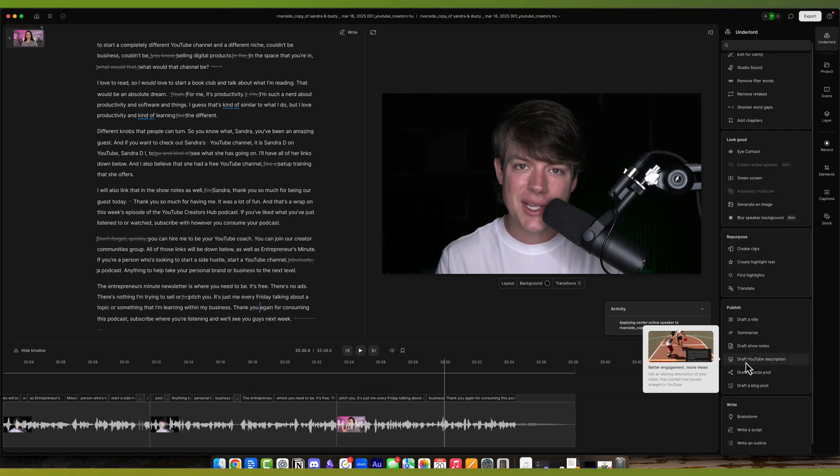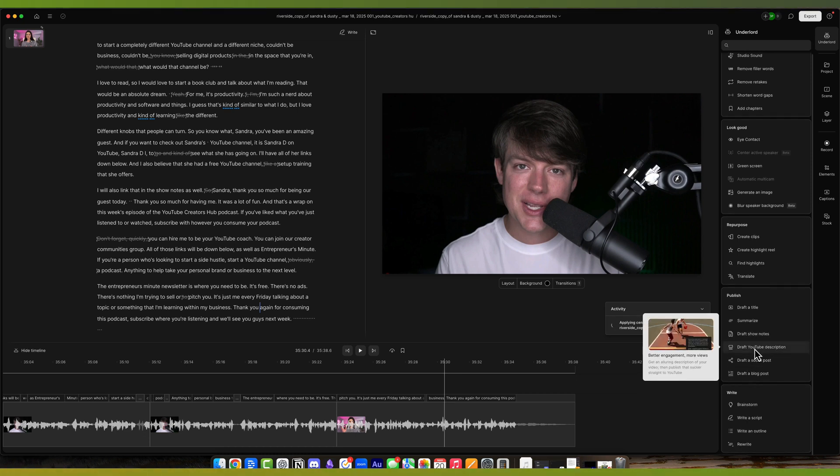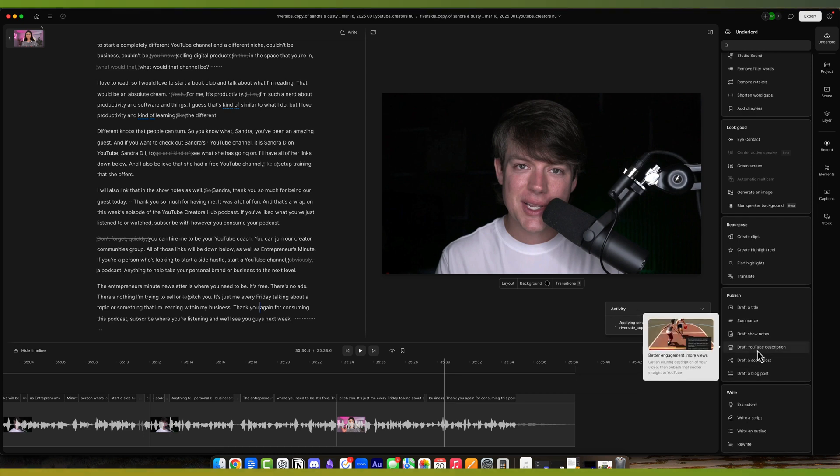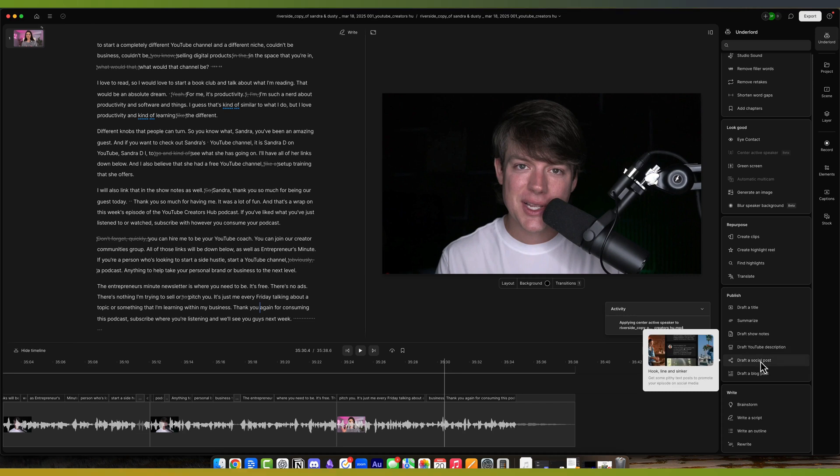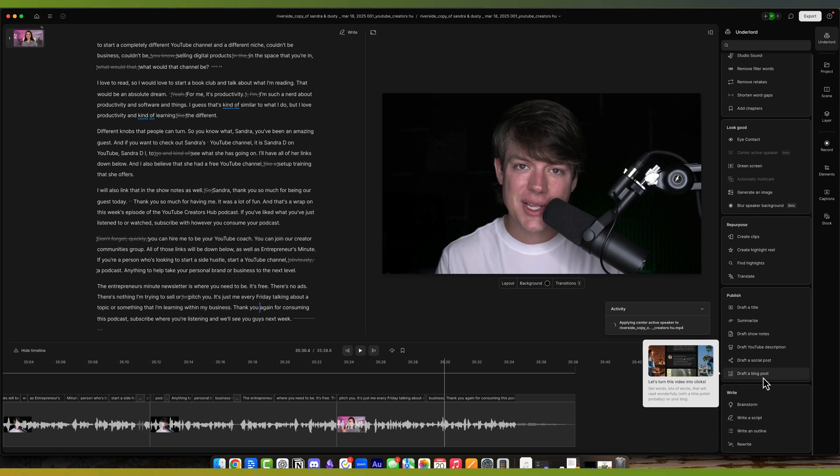Speaking of description, there's one here that says draft a YouTube description, and this will be more shorter for videos. I can click on draft a YouTube description and it'll automatically create a YouTube description for me. And you can create a social post and a blog post from AI as well. Again, I'm going to say with these tools, I've used all of them. You're going to have to tweak them yourself, but it gives you a great starting point.